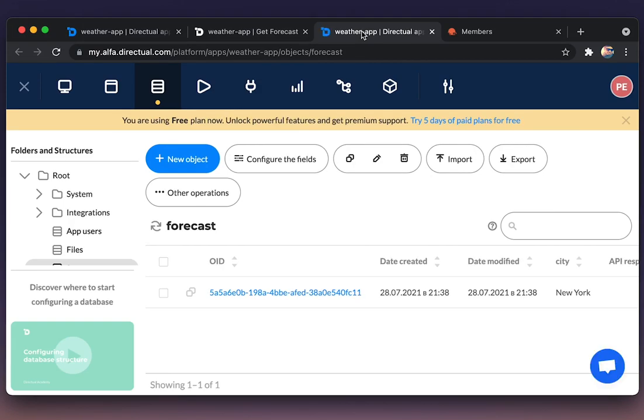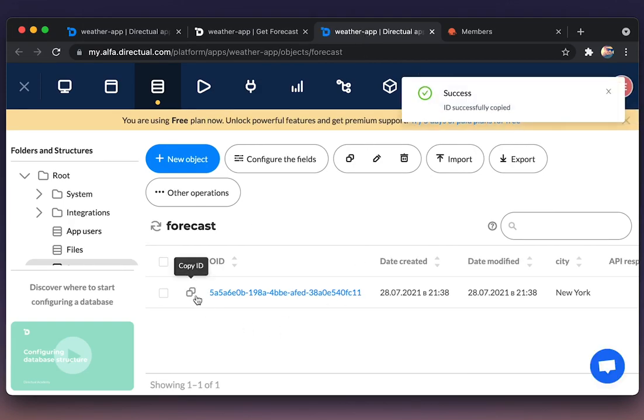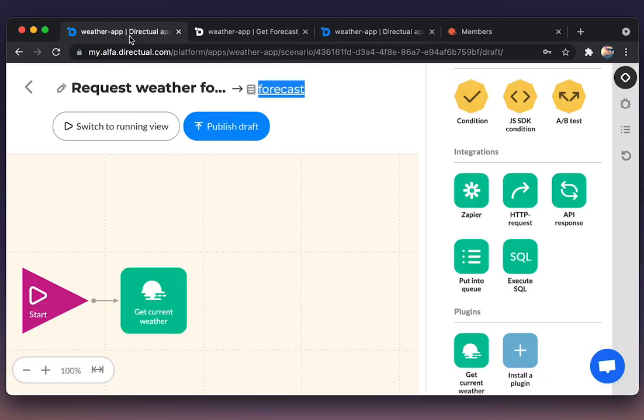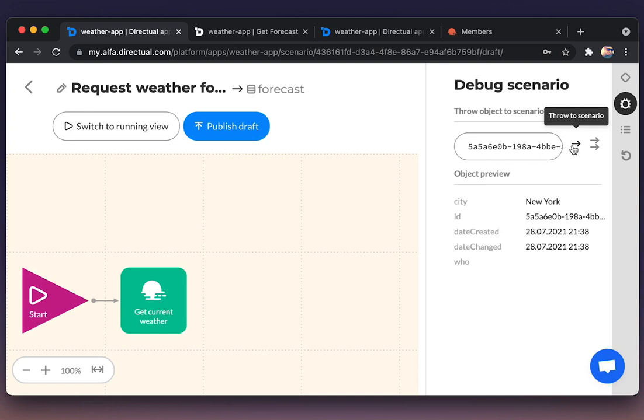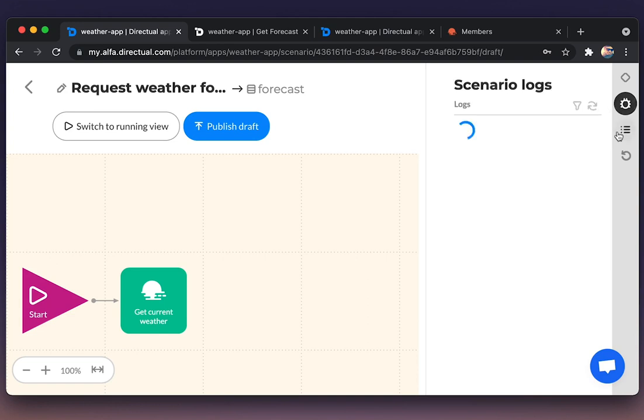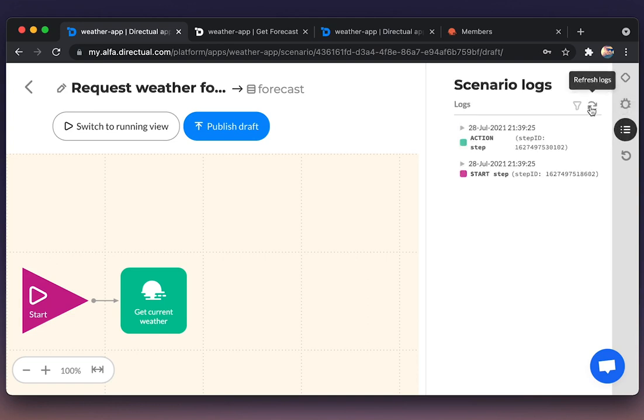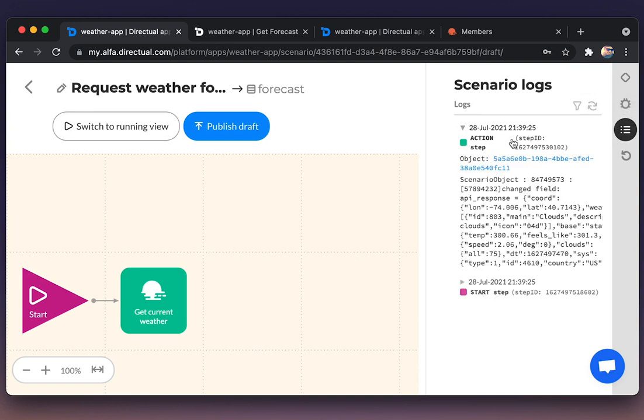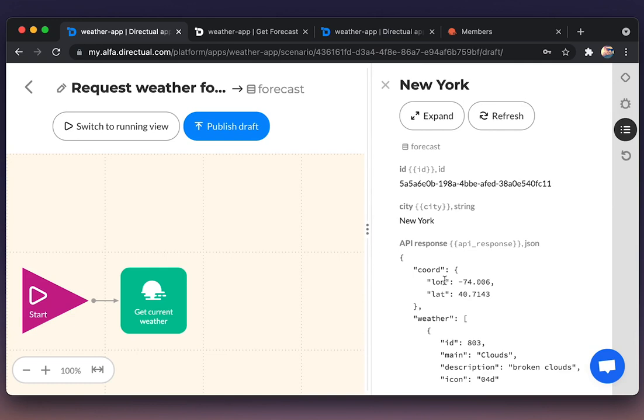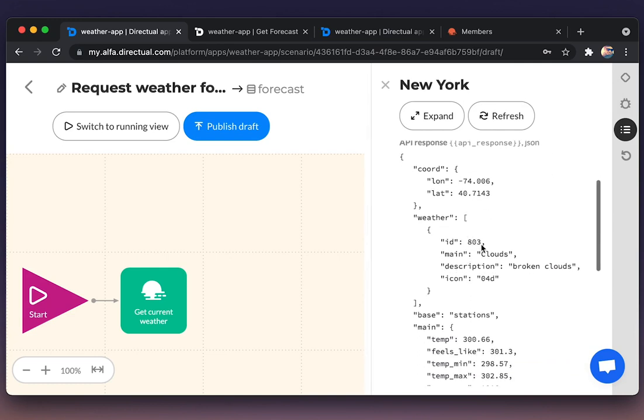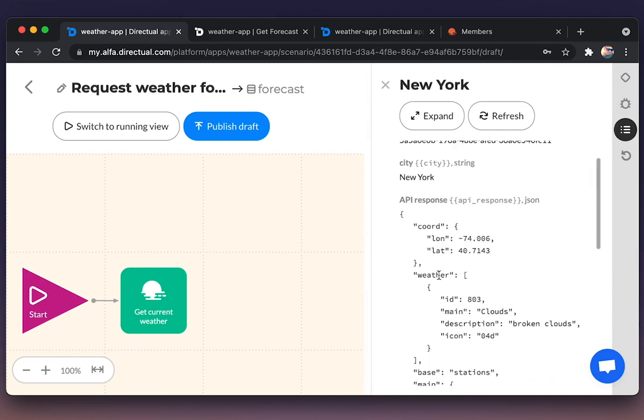Let us test the scenario. For that we're copying the ID of an object, choosing the debug section here, and throwing an object with that ID into the scenario. Checking the logs. And here we see the response from the API.